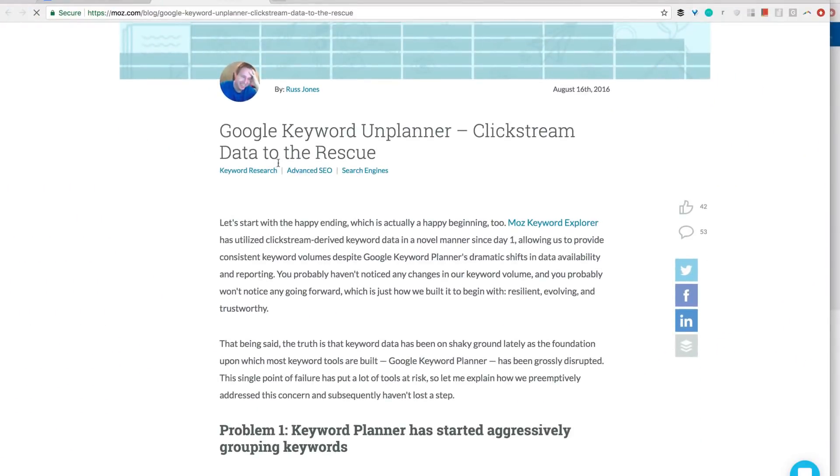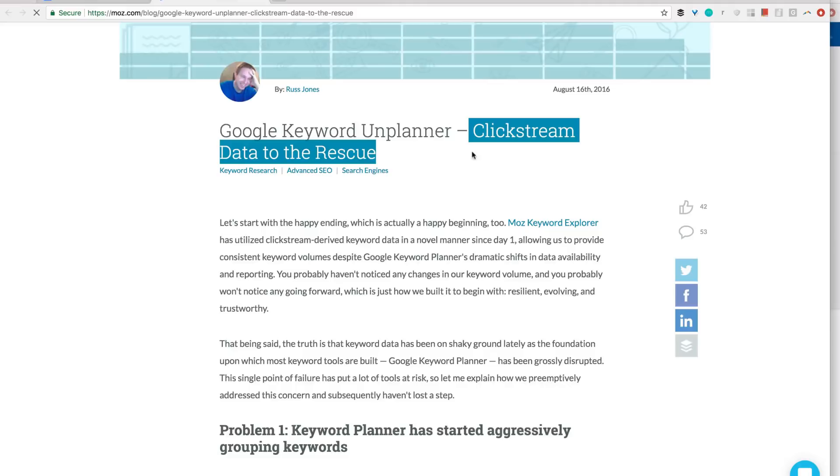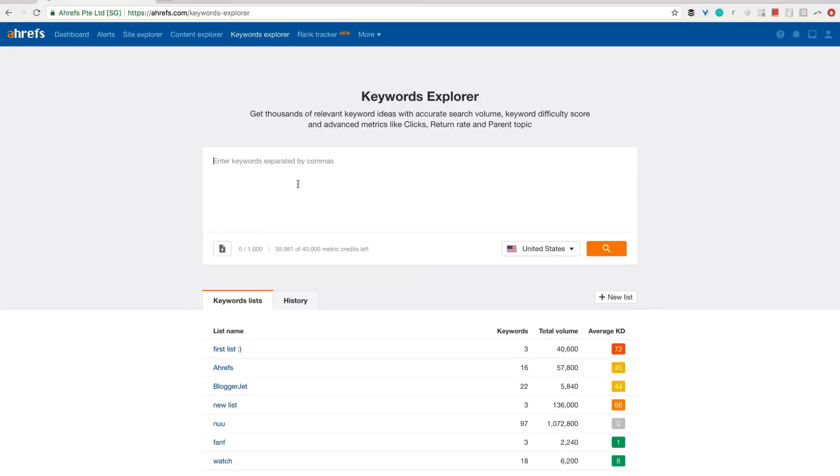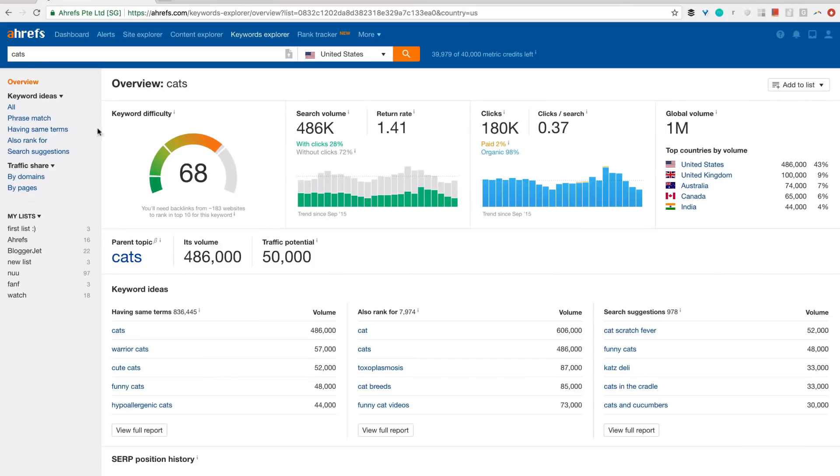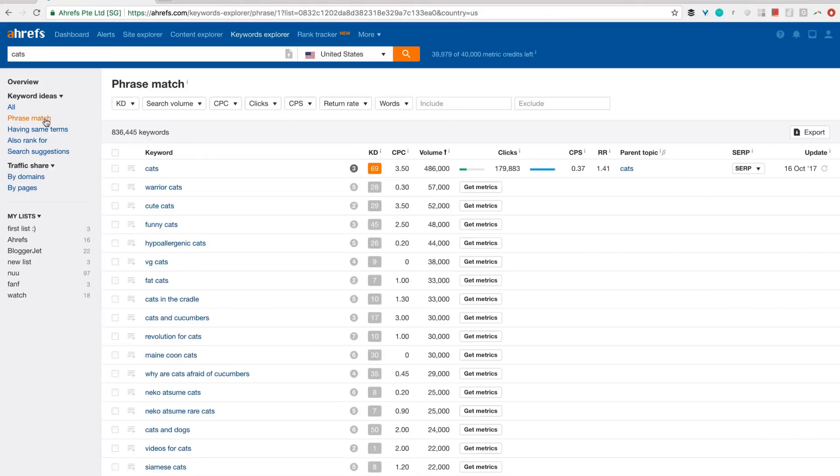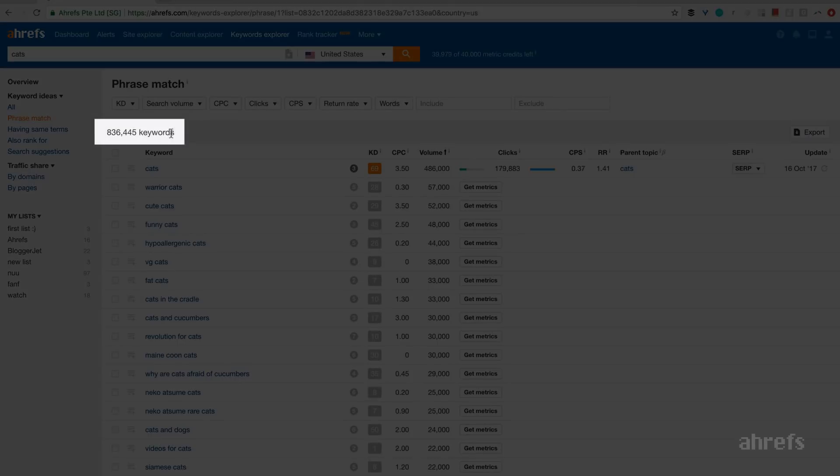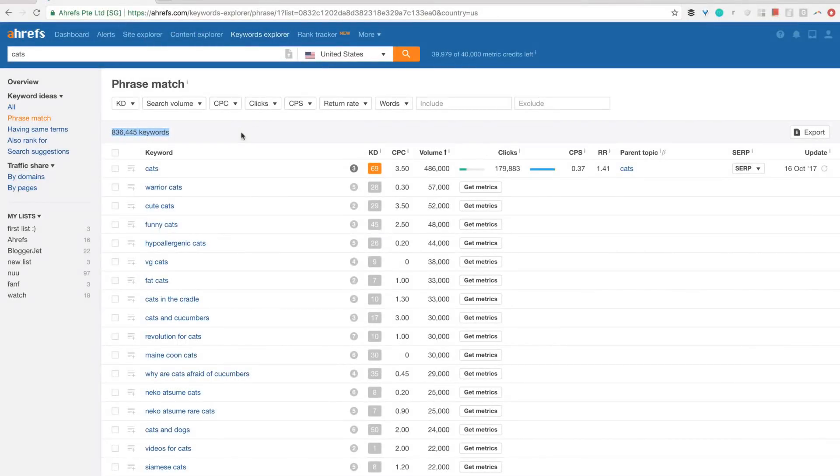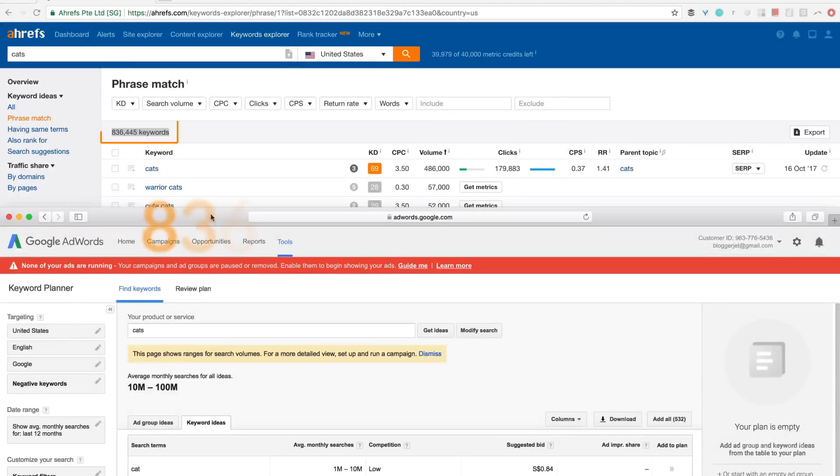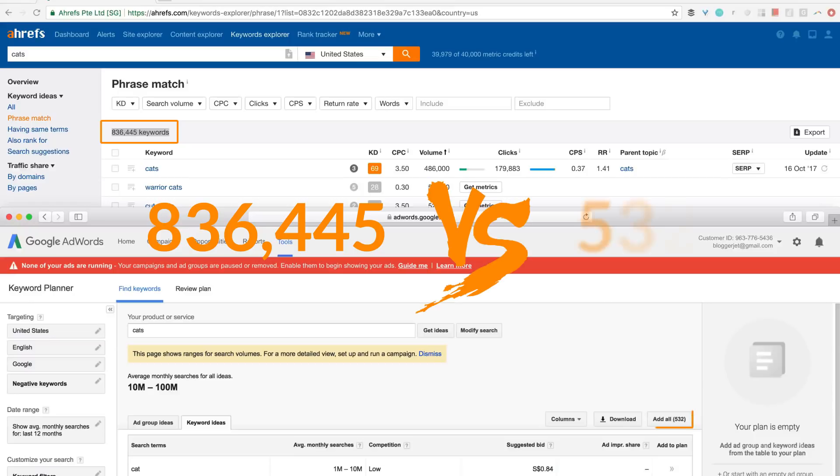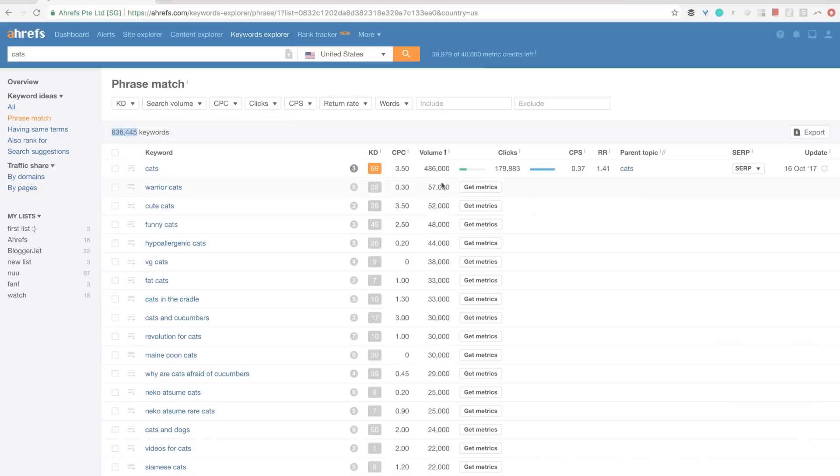ClickStream data is literally a rescue to the SEO community, as many amazing tools and features can be built on top of it. So back to Ahrefs Keywords Explorer. If I enter the same word cats, I'll get a list of almost a million search queries that contain the word cats in them. I guess when you compare this number of keyword suggestions to the number of keyword ideas in Google Keyword Planner, you'll see why SEO professionals are so mad at Google, right?